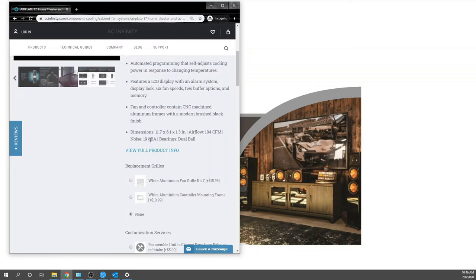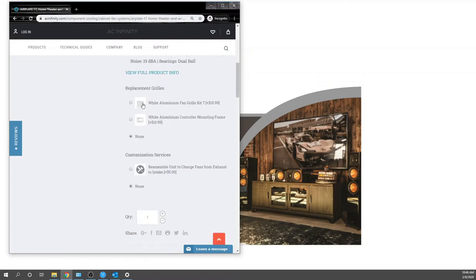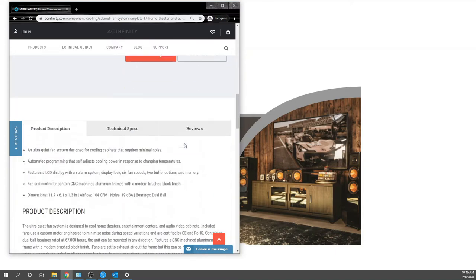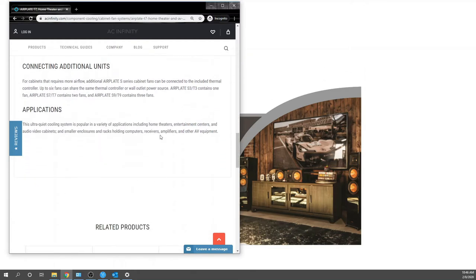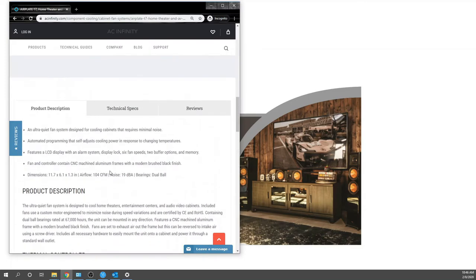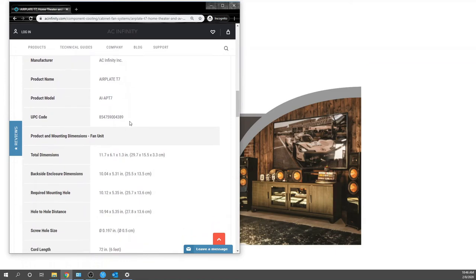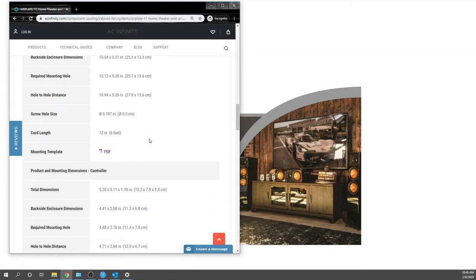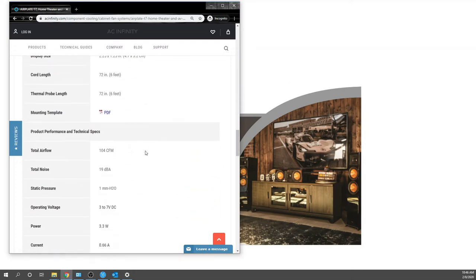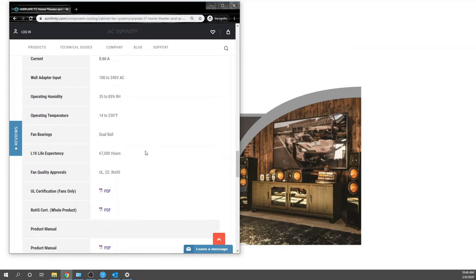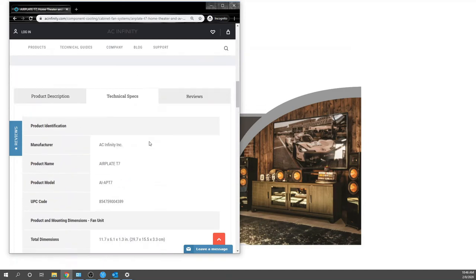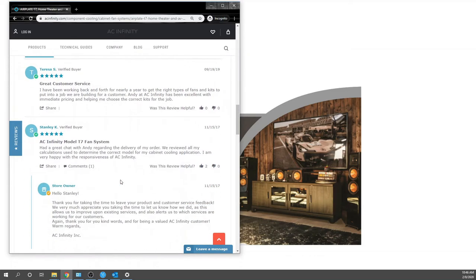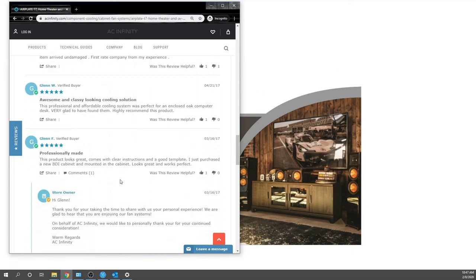We won't even hear this. You can change from black to white, which is nice. Some additional specs down here. Applications are really endless, especially for a custom integrator like us. Technical specs - I'll go slow on this if you guys need measurements. The reviews are pretty much stellar. I don't even know why this guy would leave a four-star.